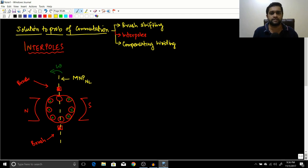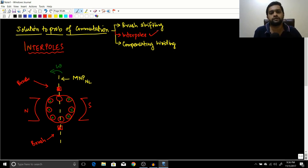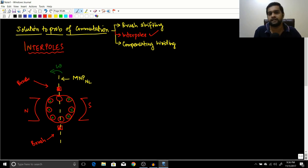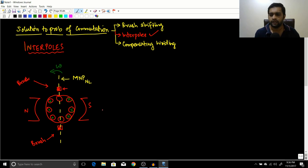The brush shifting method was not effective because somebody had to continuously change it — we took the example of Rahul who had to continuously do that. The solution should be built into the machine. The interpole solution is basically a constructional feature of the DC machine, so there is no requirement of anyone to shift the brushes. The brushes will remain at their fixed position.